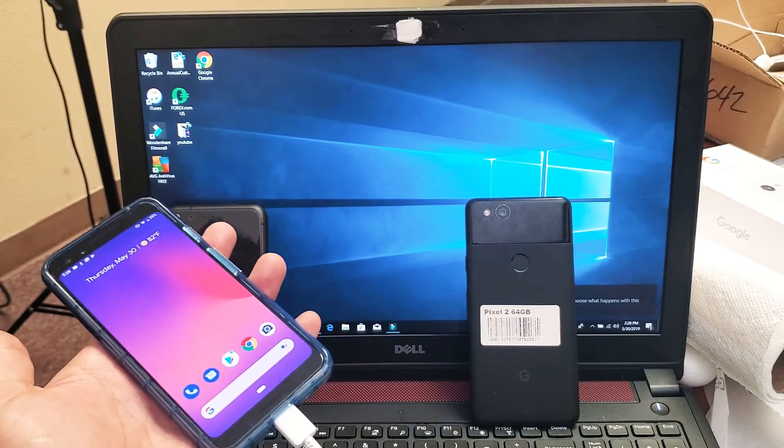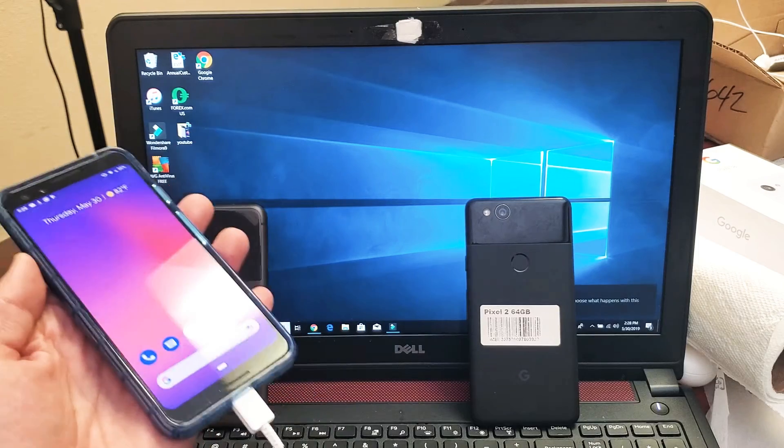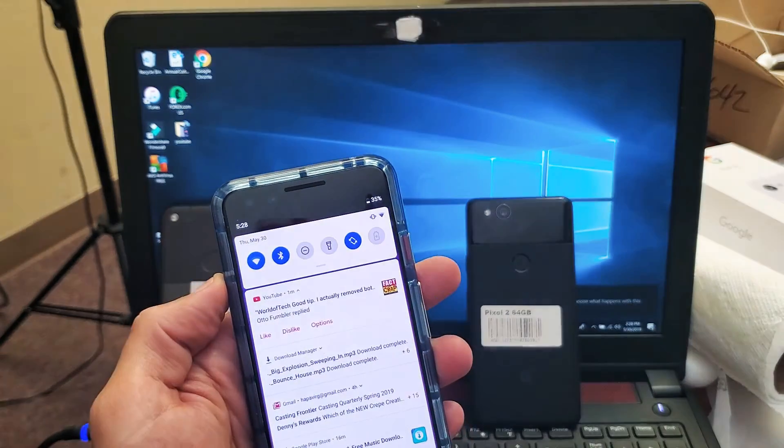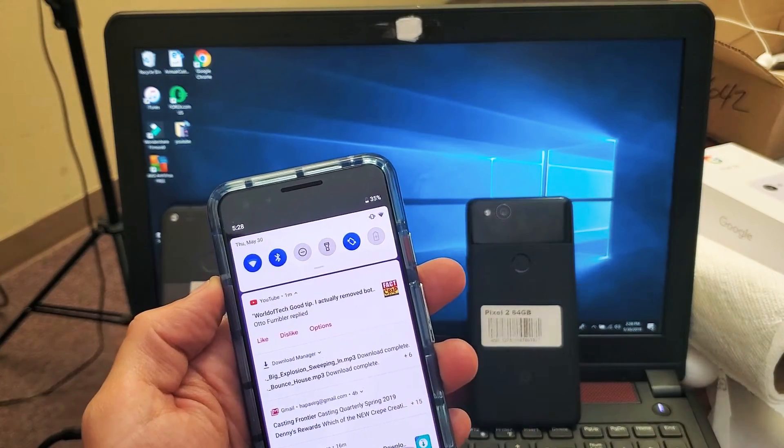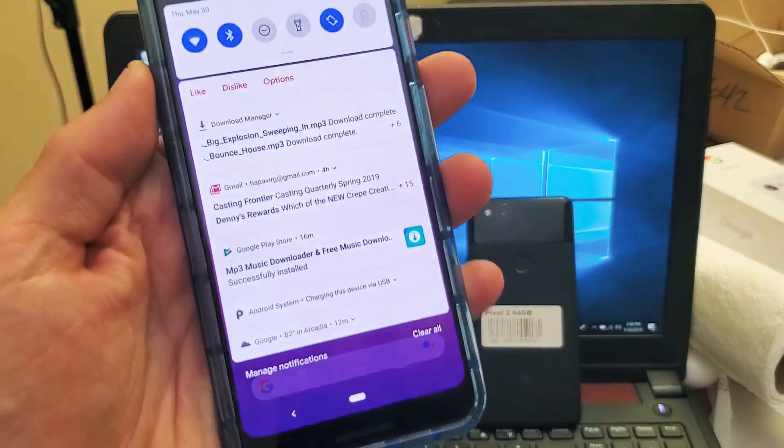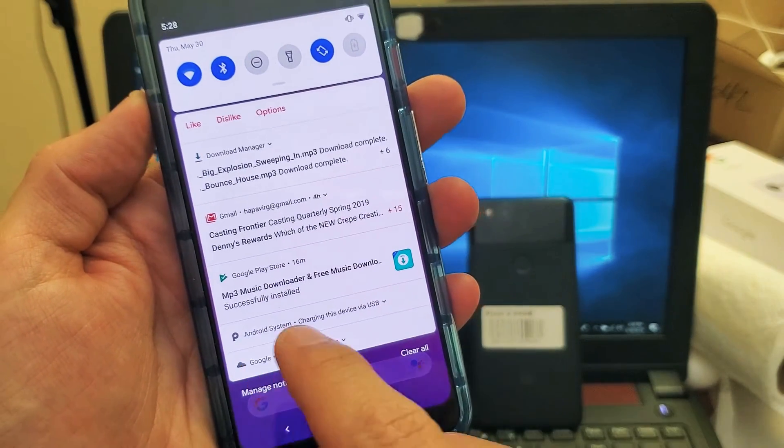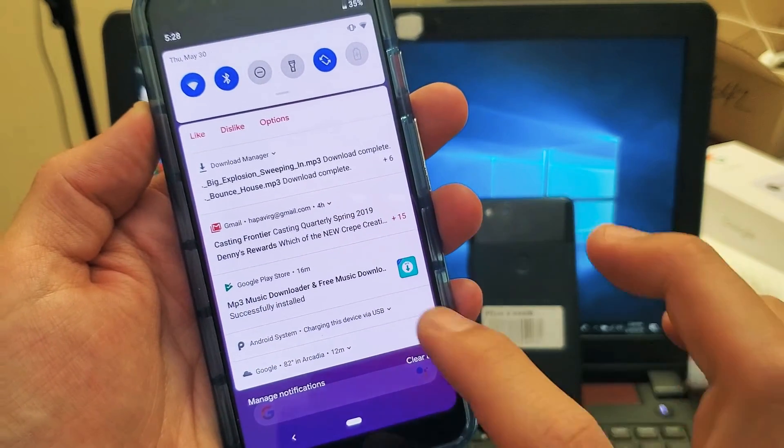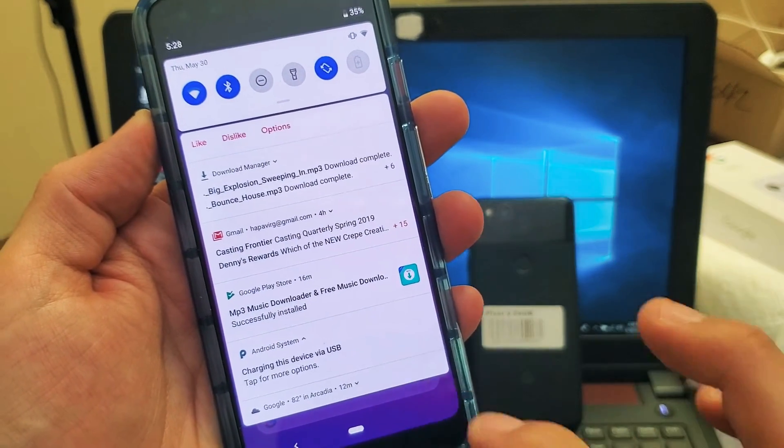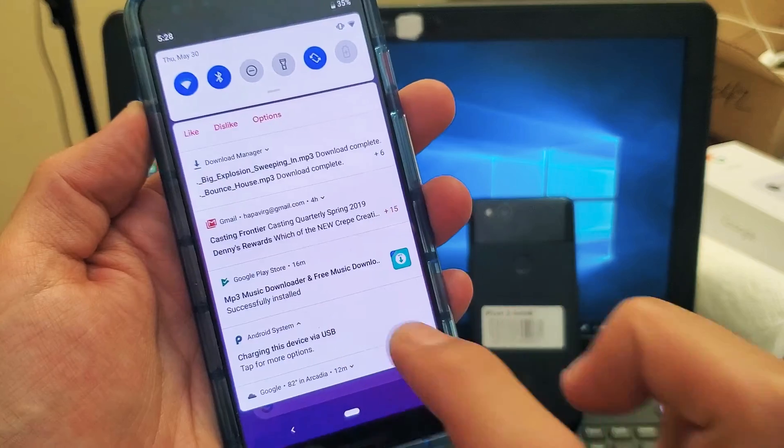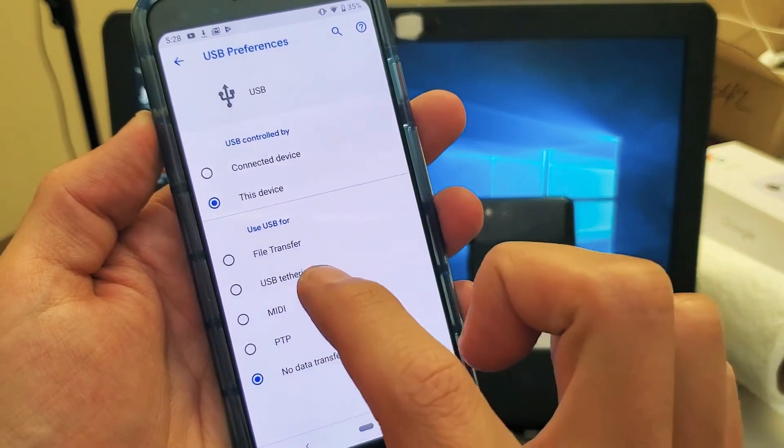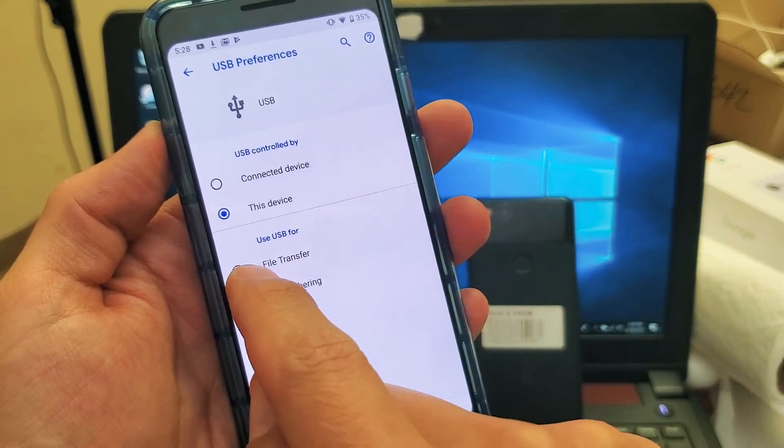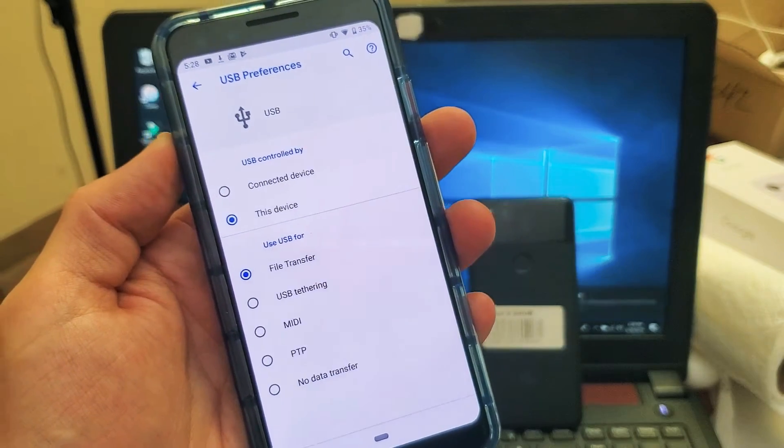And as soon as you plug it in what you got to do now is you got to scroll down like this and now we have to do is go down to where it says Android system charging this device via USB. So tap on that. Then tap on it again and now we got to do is tap on file transfer. So tap on file transfer right there.